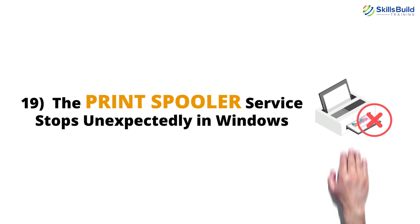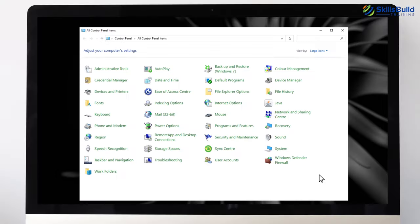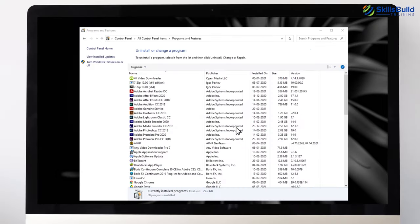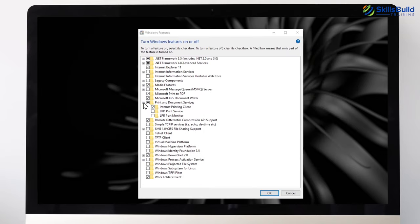Number 19: The Print Spooler Service Stops Unexpectedly in Windows. Open Control Panel and go to Programs and Features. Click Turn Windows Features On or Off. Under Print and Document Services, check LDP and LPR. This will fix the spooler problem.